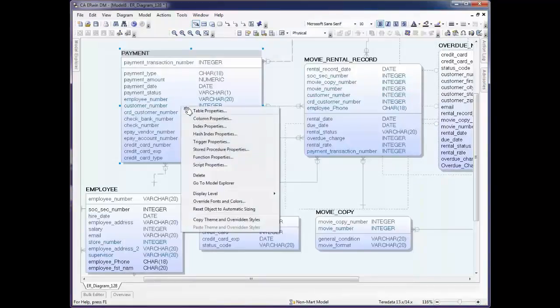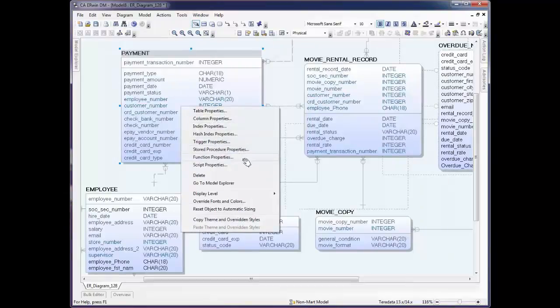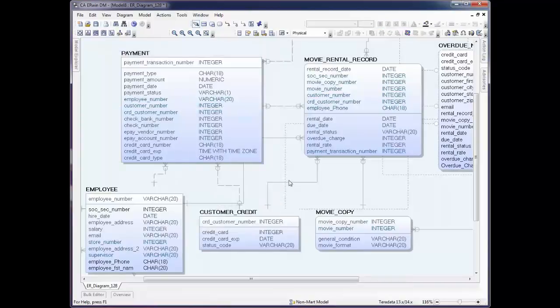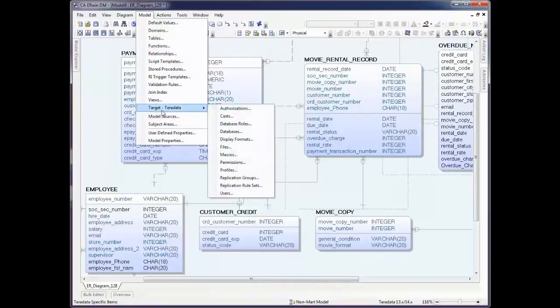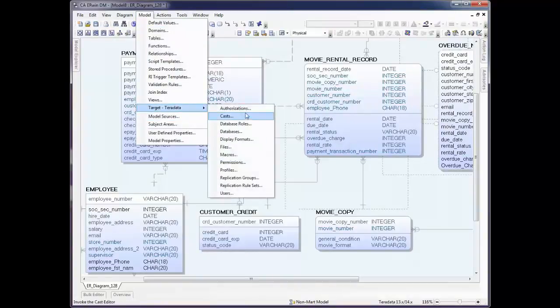There's also a Where Use tab that allows you to see where something is in use throughout the entire model. By right-clicking again, we see some of the other editors that are available to us, in this case for Teradata. In addition, if you click the Model and then Target Teradata, you'll see that there are other editors that you can work with as well. Either to change or to just view the current properties.